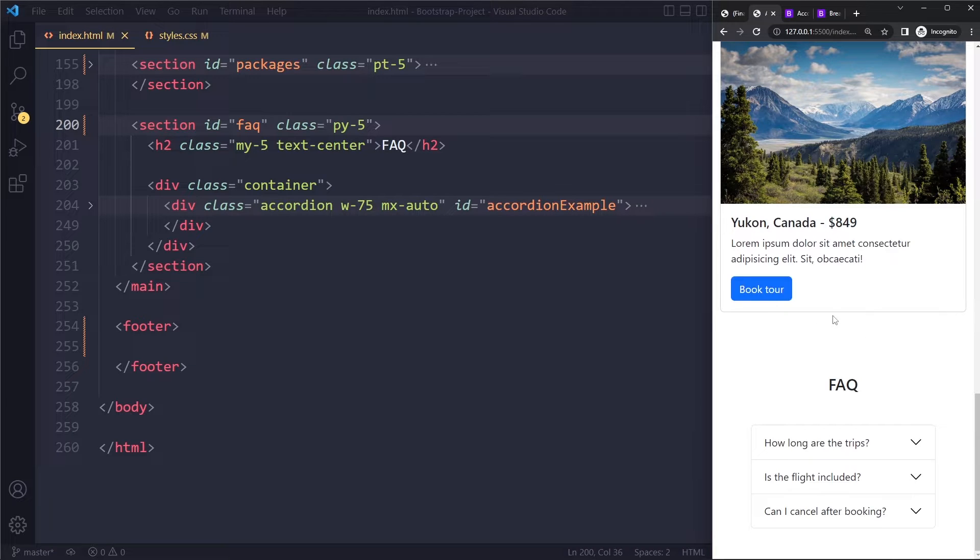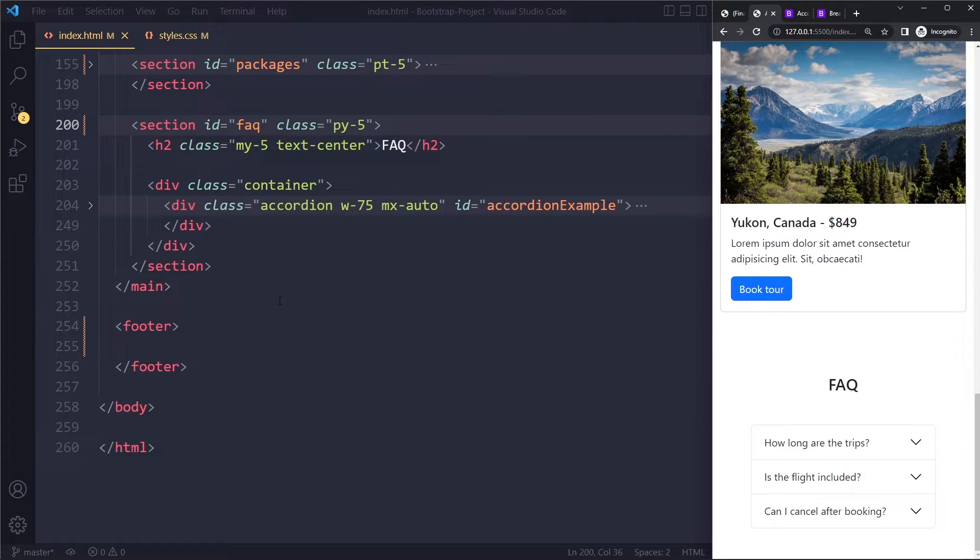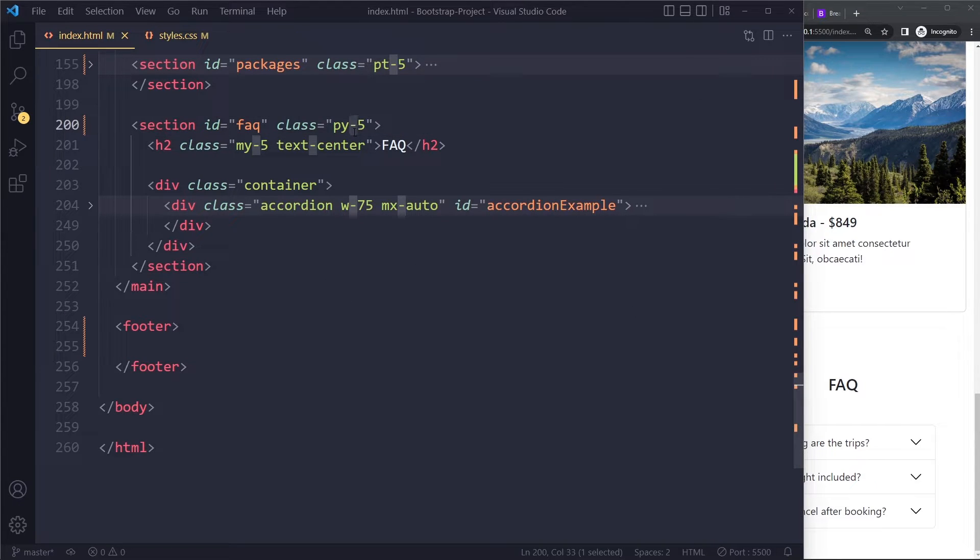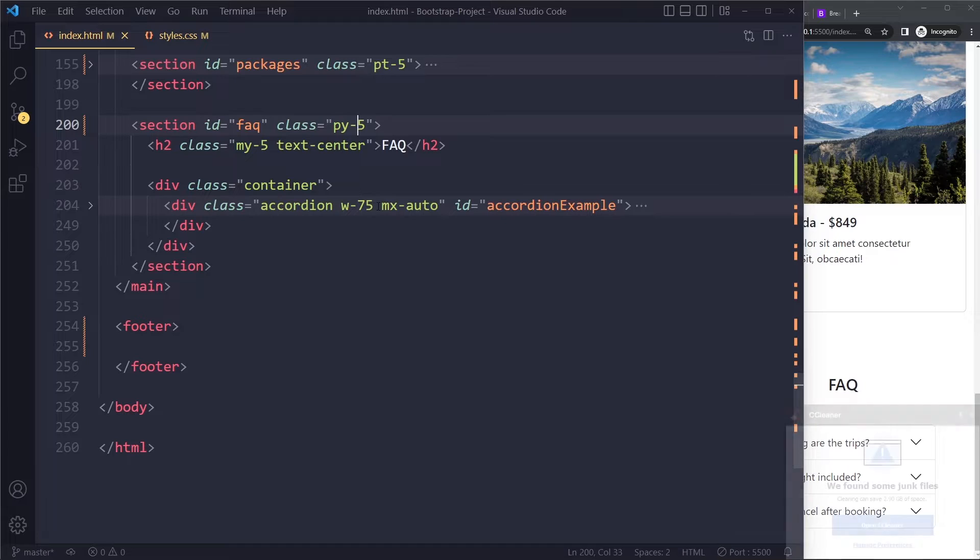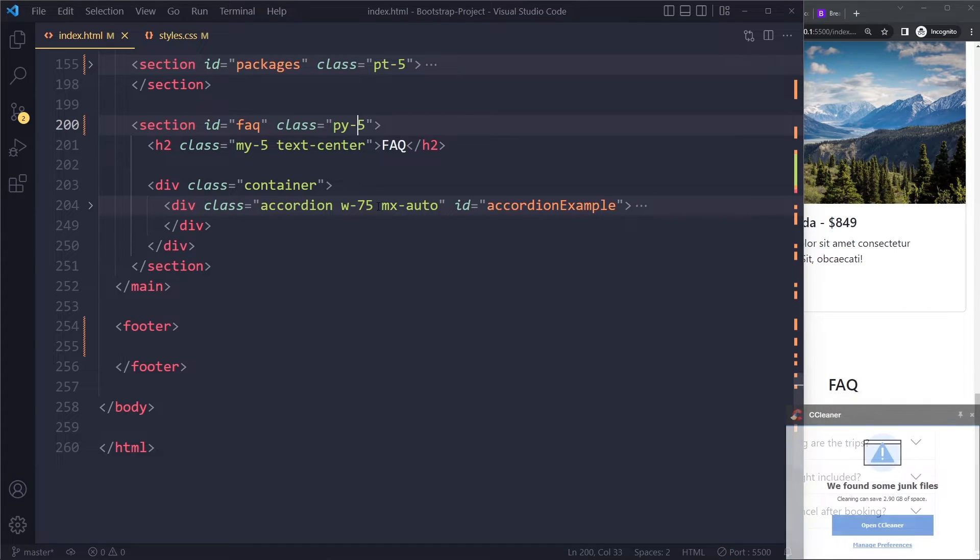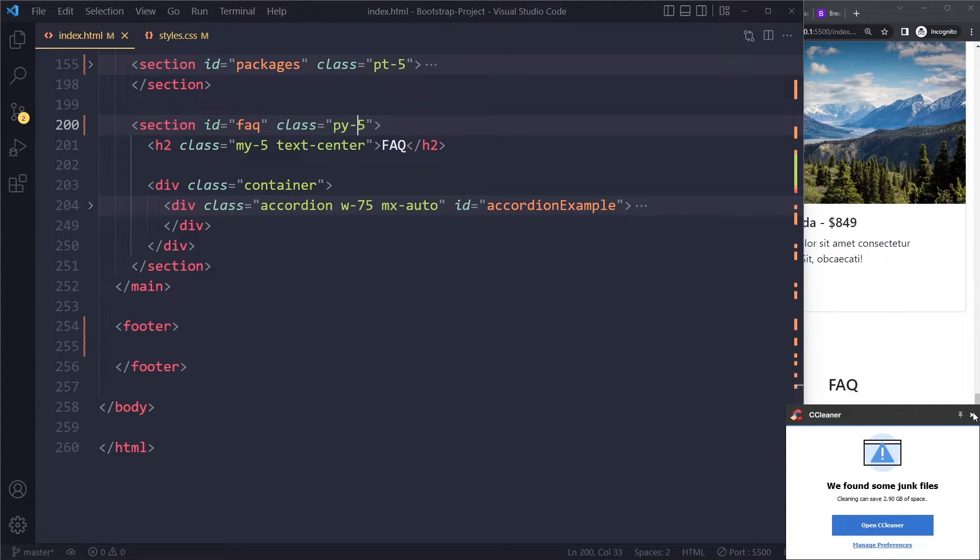You can also do that with padding. You can add those breakpoint suffixes. Let me close this.